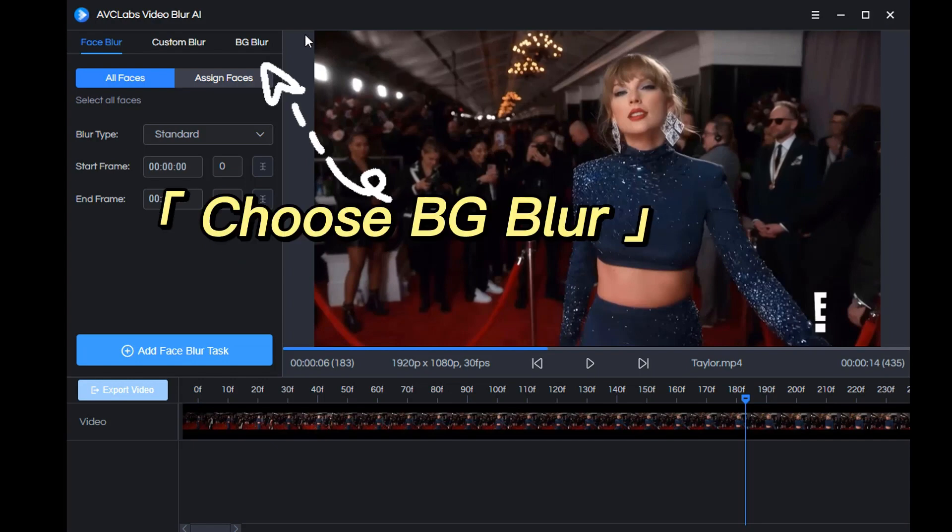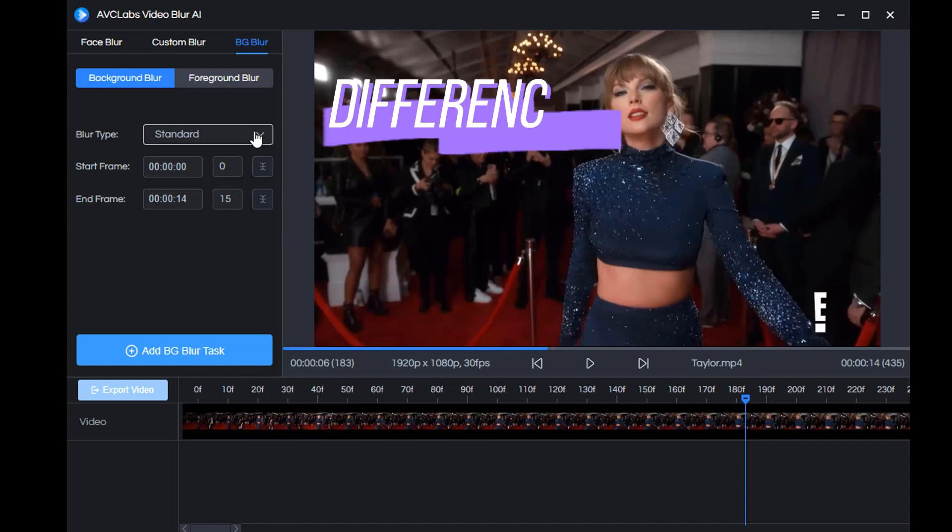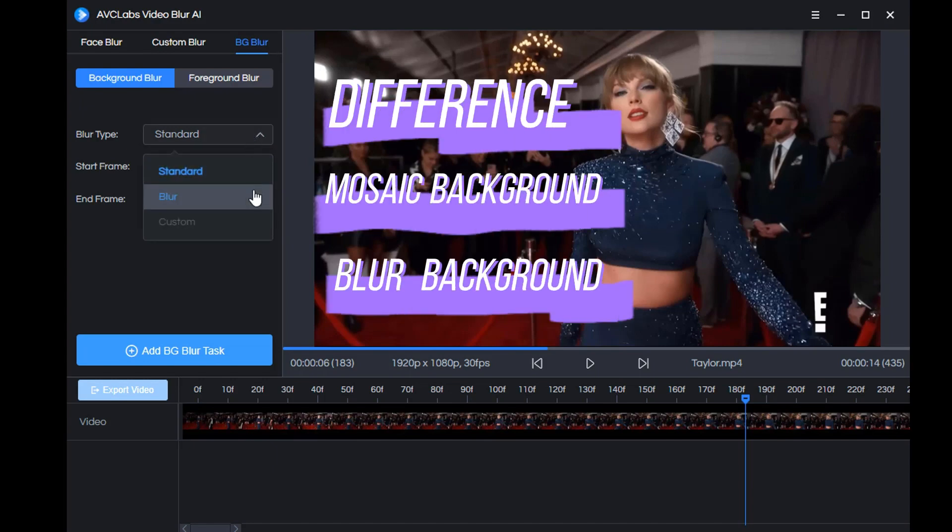Just choose BG Blur. You'll see that background blur is automatically selected below. Then we choose a blur type: the first is background mosaic, the second is background blur.